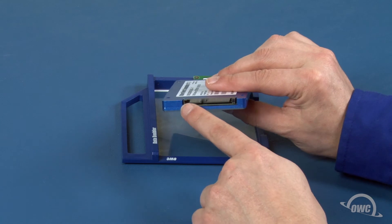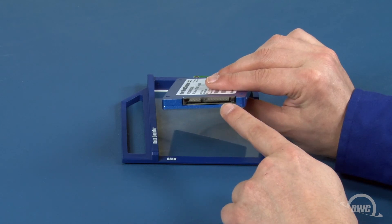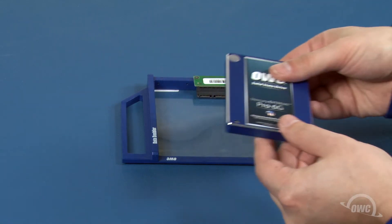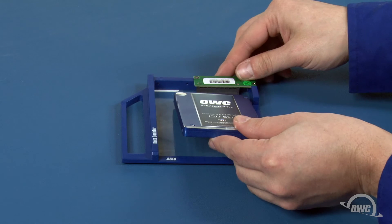Line up the SATA connector on the drive with the socket on the data doubler and slide the two pieces together.